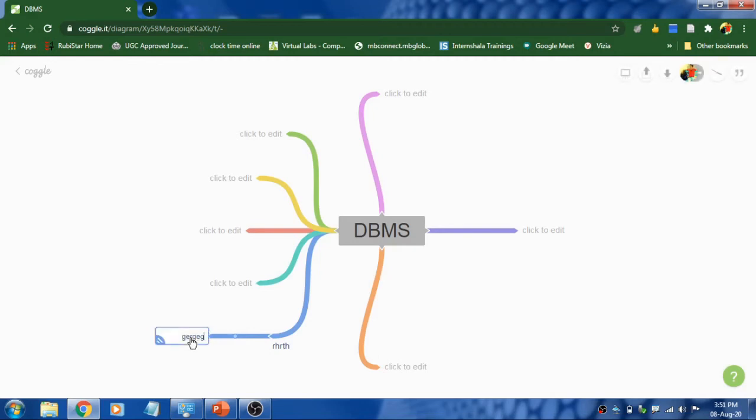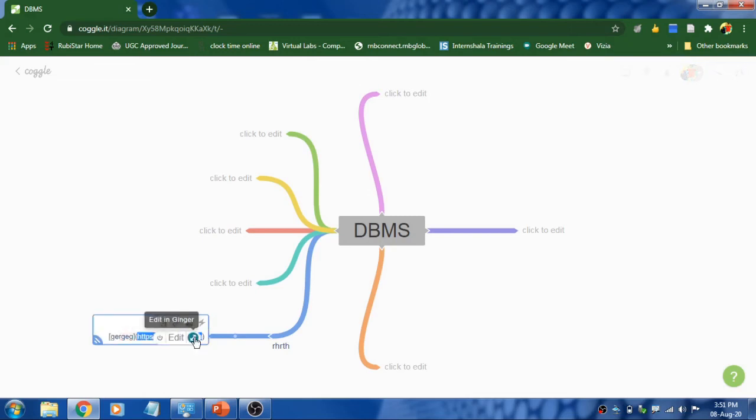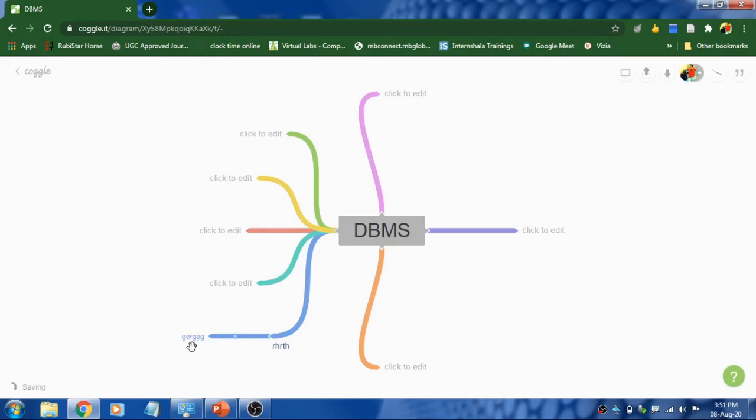Select, click inside the box and click on this link and then mention the website which you want to add as a reference. That's it, it's done.